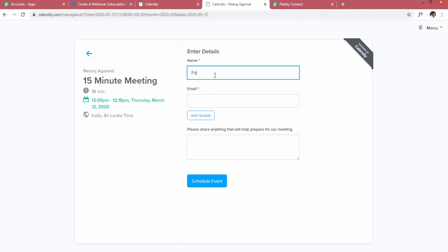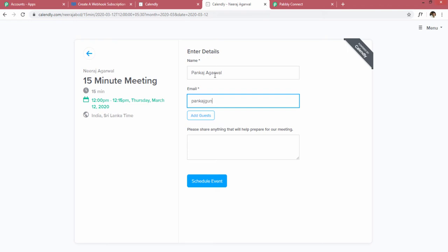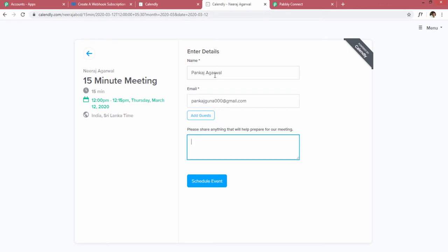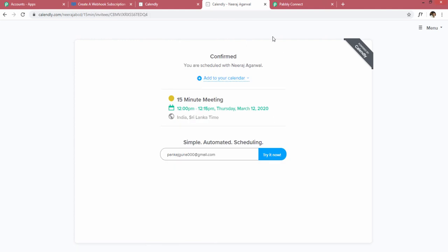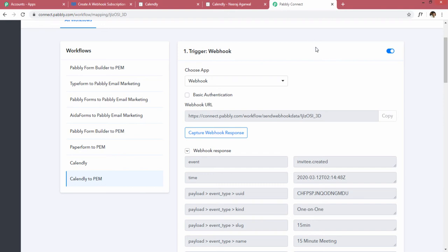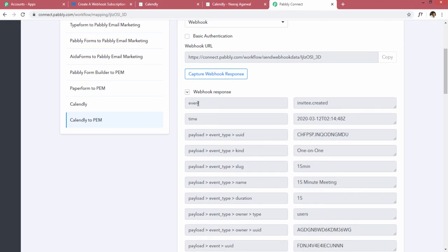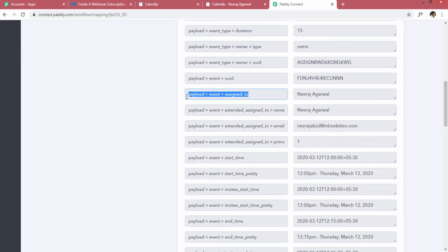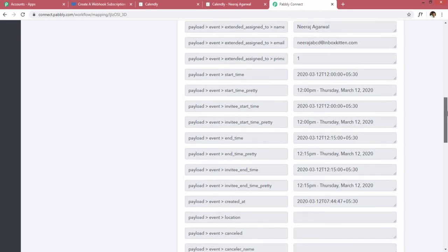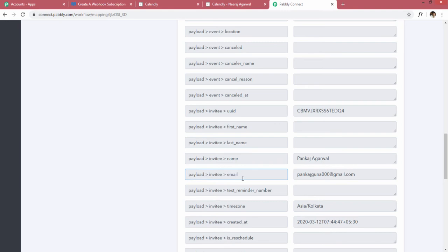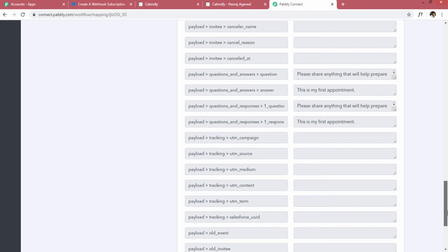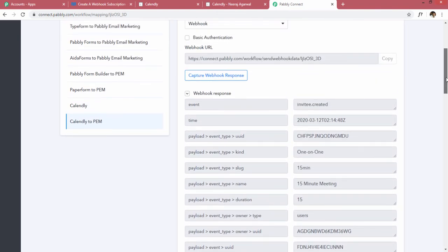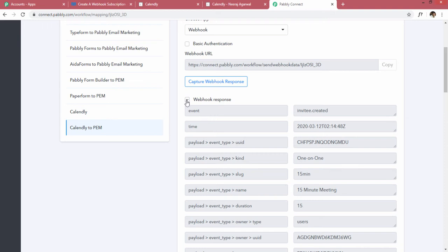Moving back to the Calendly window, I'm booking an appointment for the 12th at 12 p.m., writing the name and email address, adding a note 'this is my first appointment', and clicking Schedule Event. Going back to Pabbly Connect, you can see the webhook response has arrived. It shows the event 'invitee.created' was executed, and includes all details including the invitee email address 'pankaj.guna000@gmail.com'. This confirms the webhook contains all the data we need to transfer to Pabbly Email Marketing.